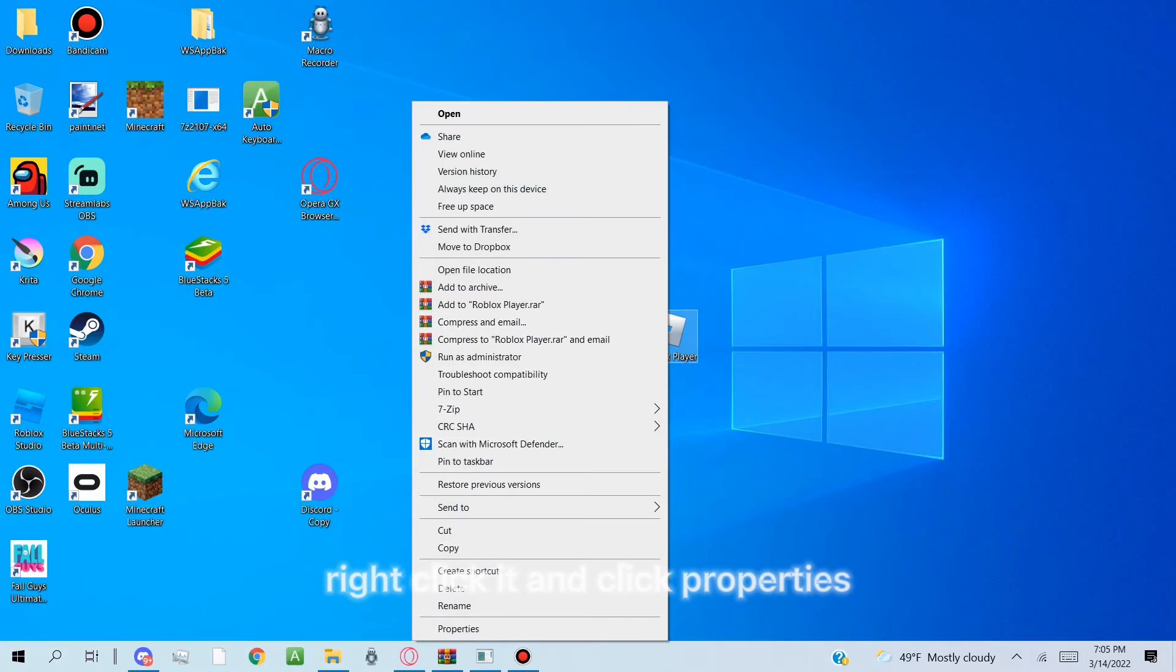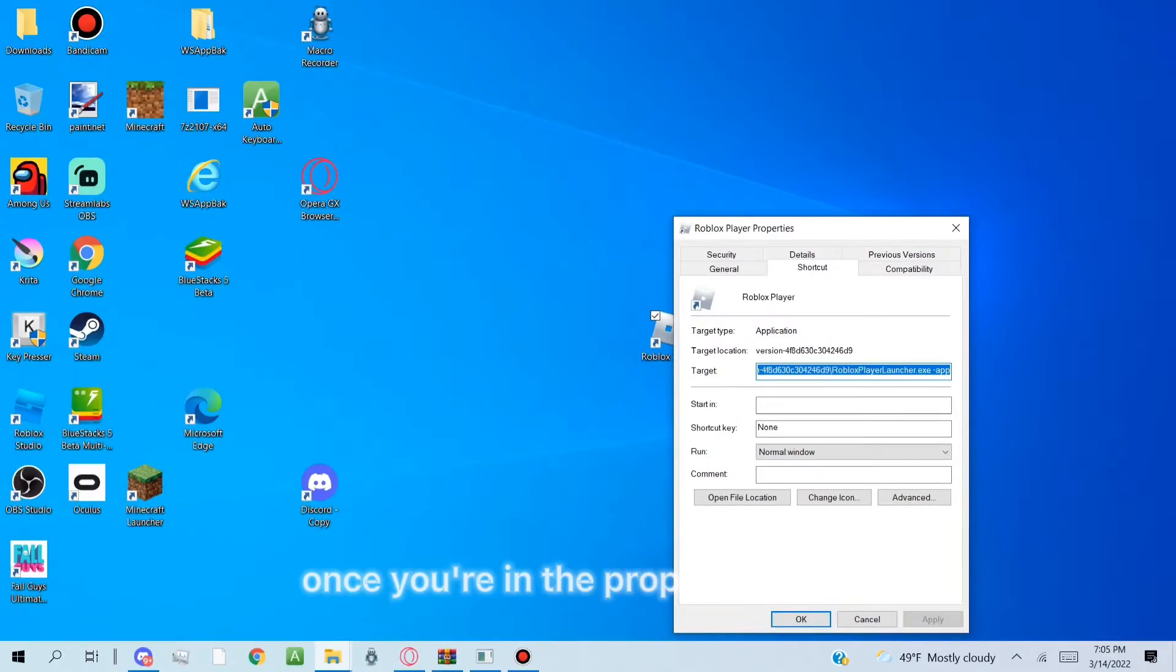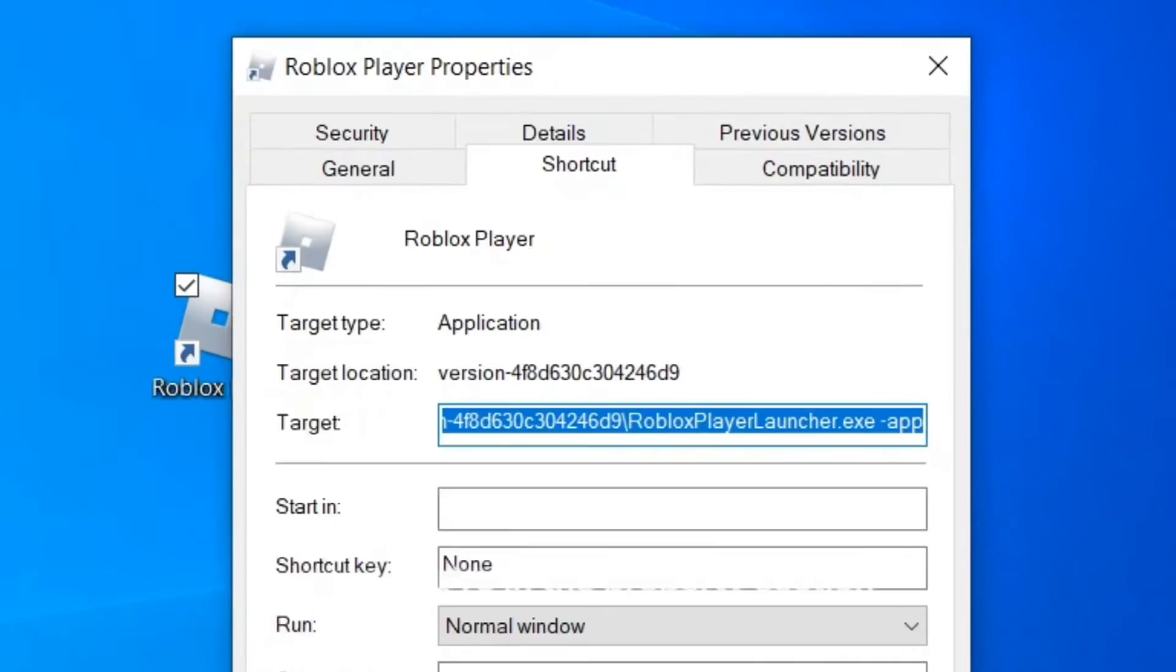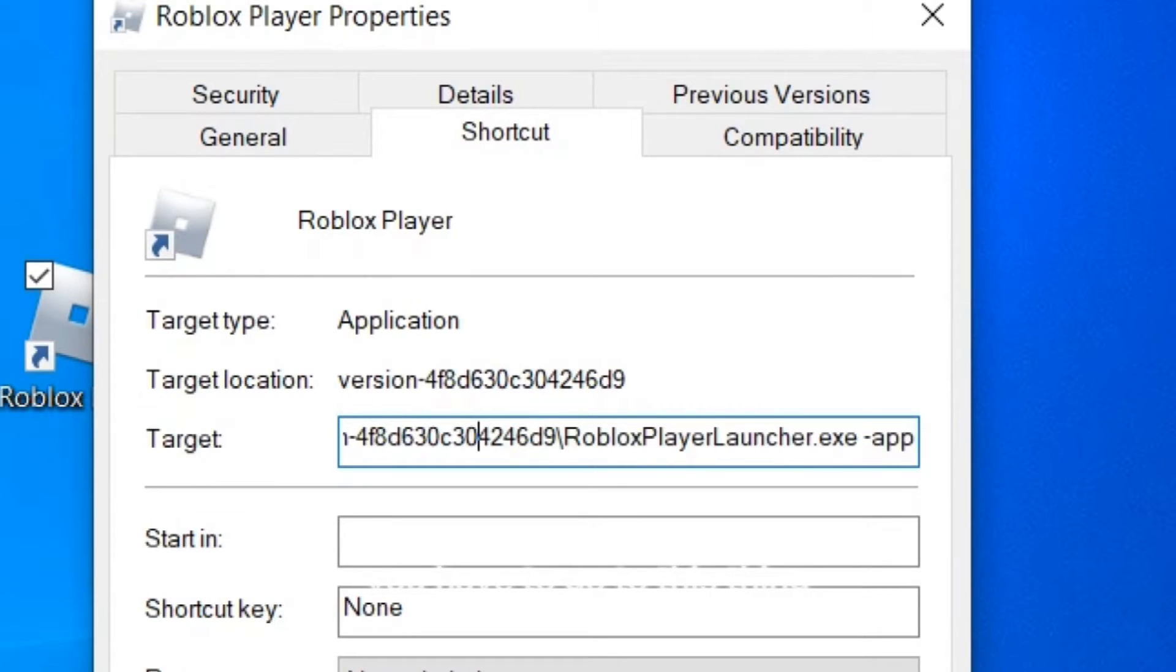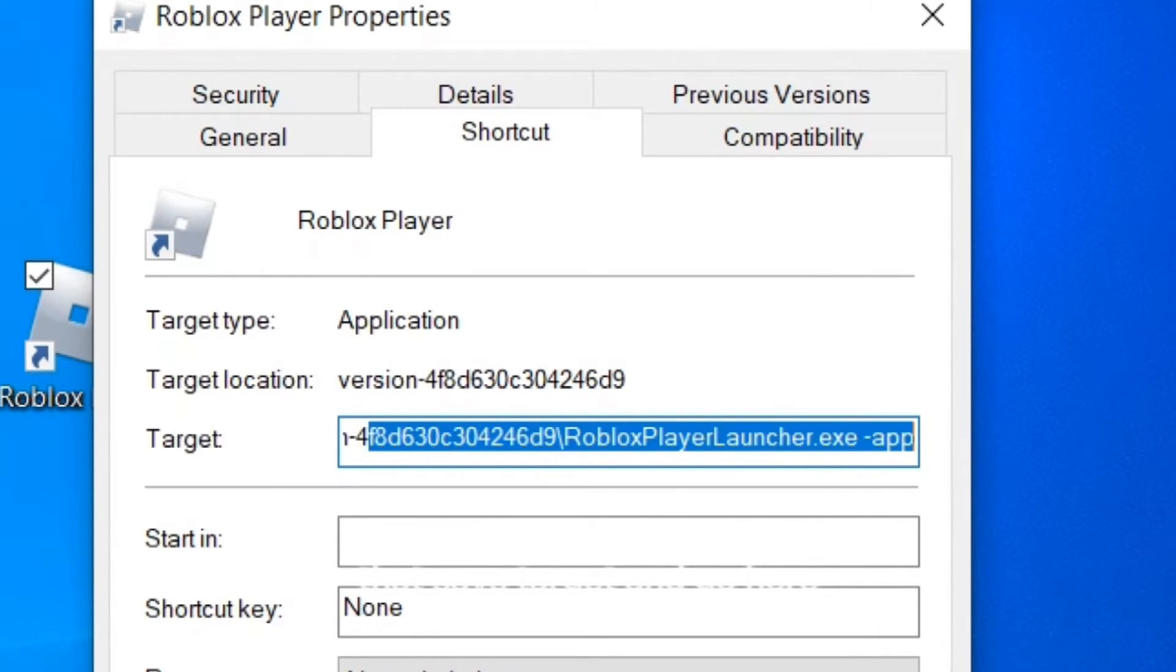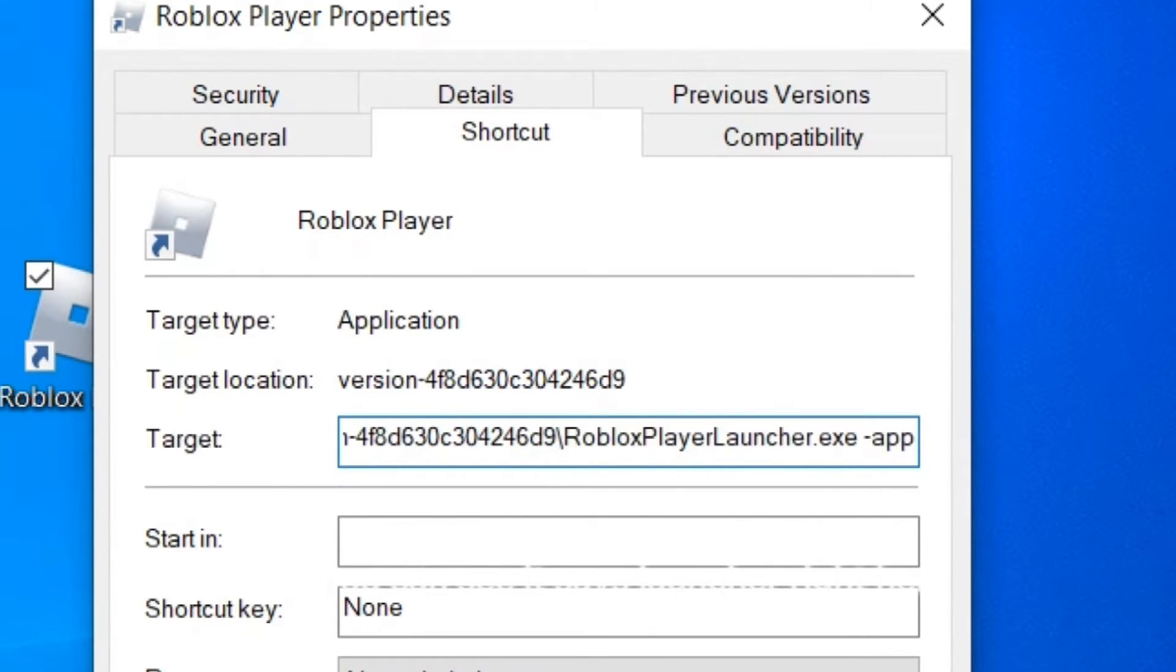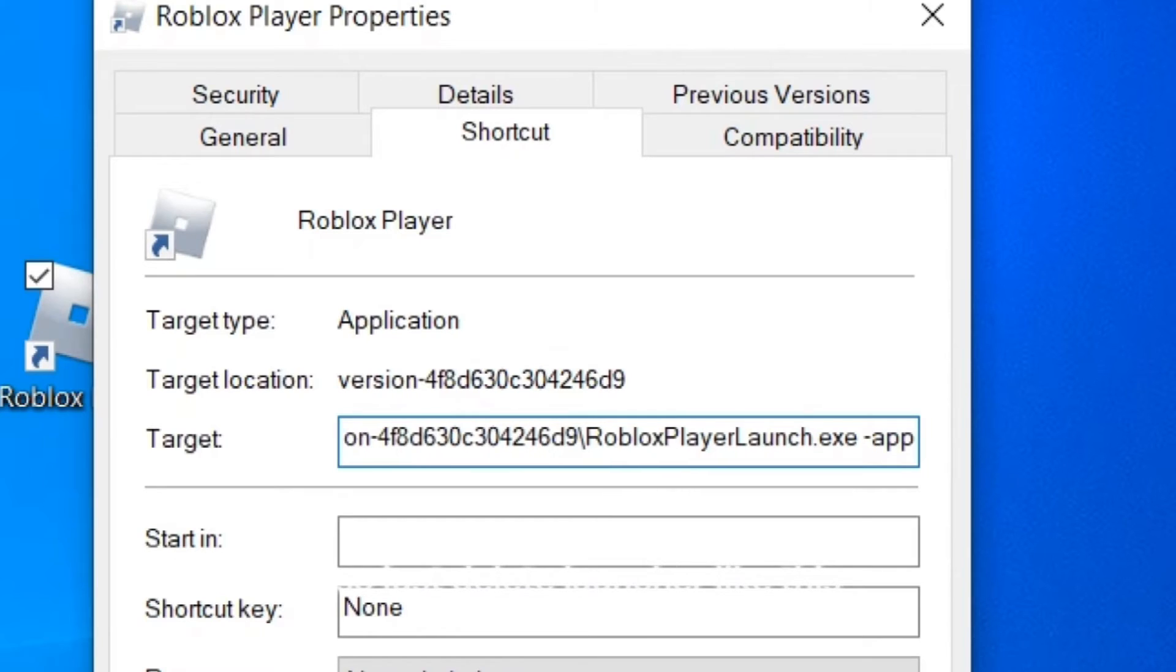Right click it and click properties. Once you're in the property section, you have to go to this thing that says target and go here. So as you can see, it says launcher right here. So just delete launcher like this.